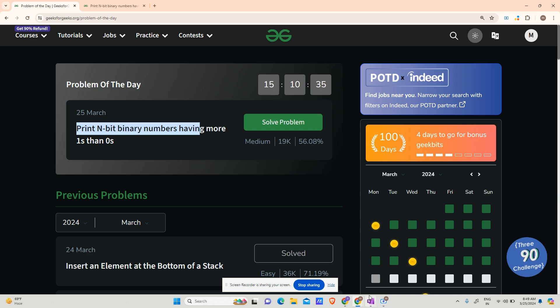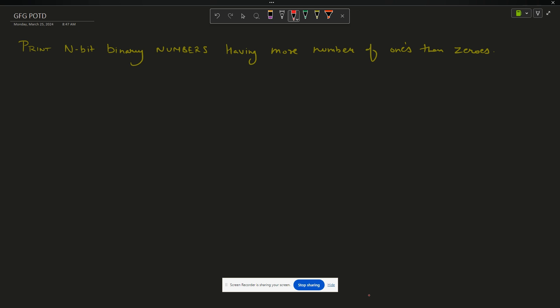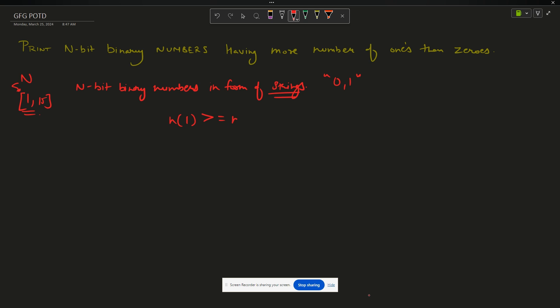The question says that you are given N, which can range from 1 to 15. You have to provide all the N-bit binary numbers in the form of strings, constructed from zeros and ones, where the length of the string is N. In that string, the number of ones is greater than or equal to the number of zeros.